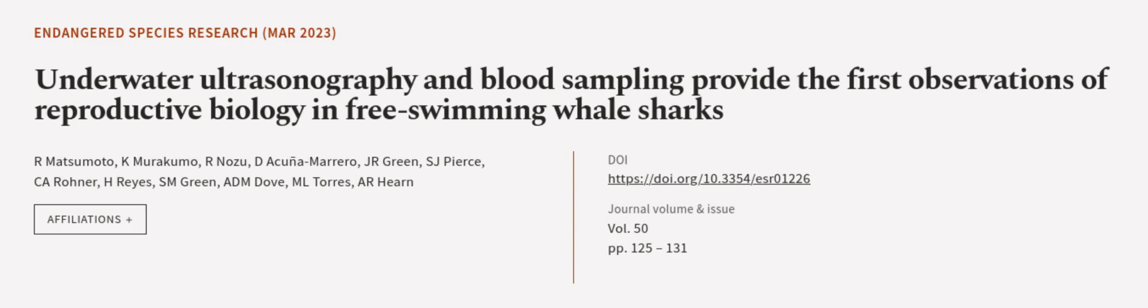This article was authored by A. Matsumoto, K. Murakumo, A. Nozu, and others.